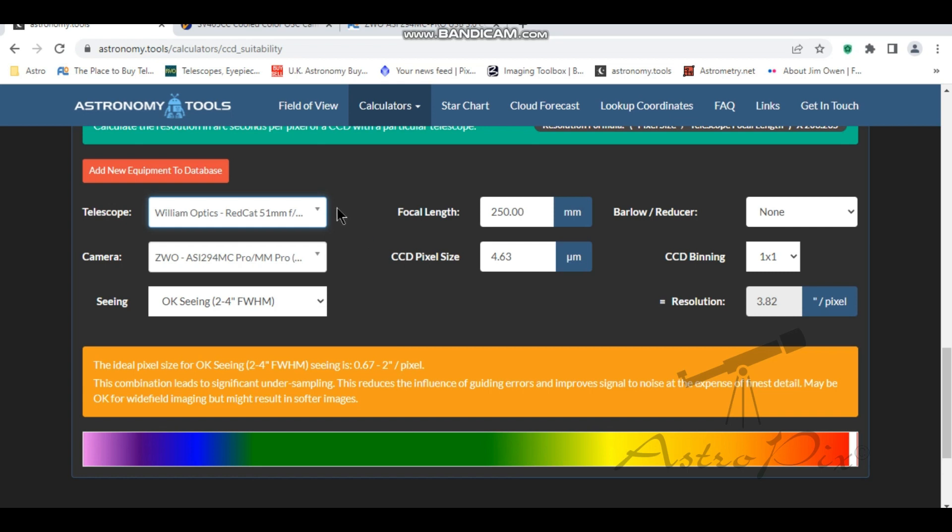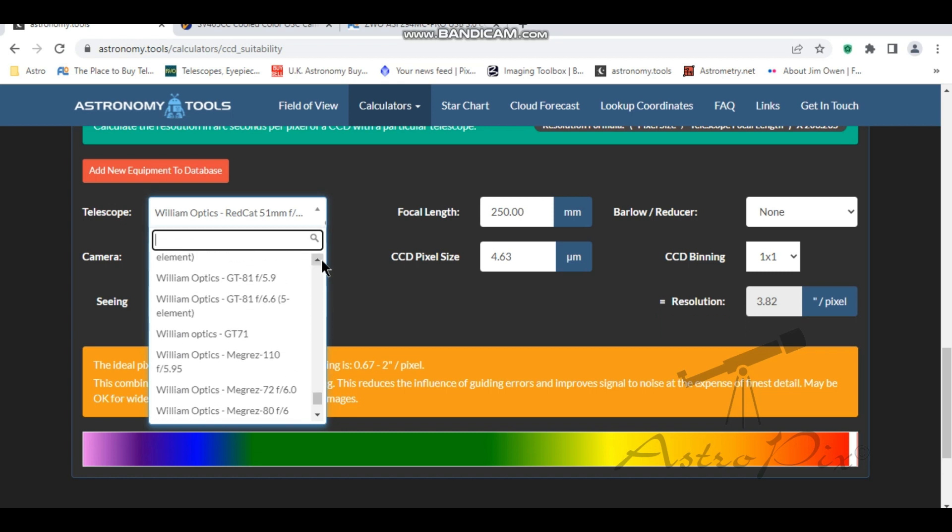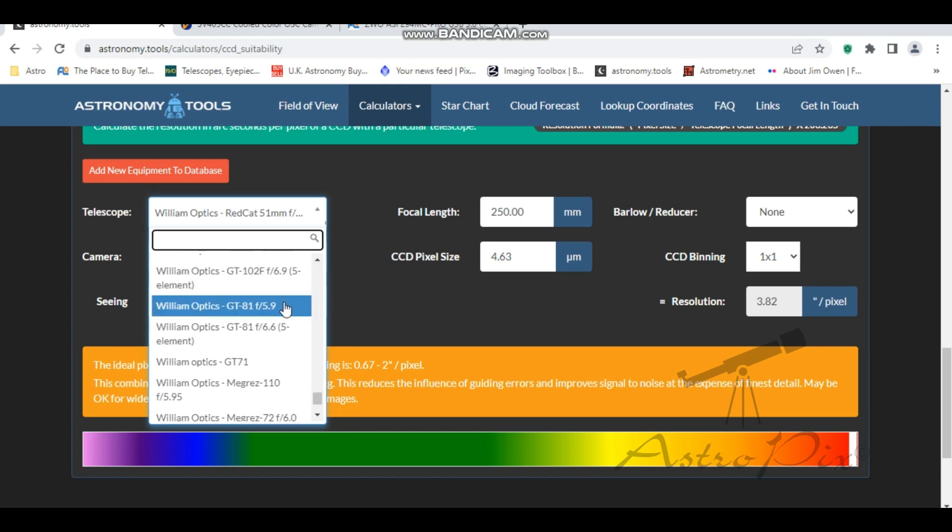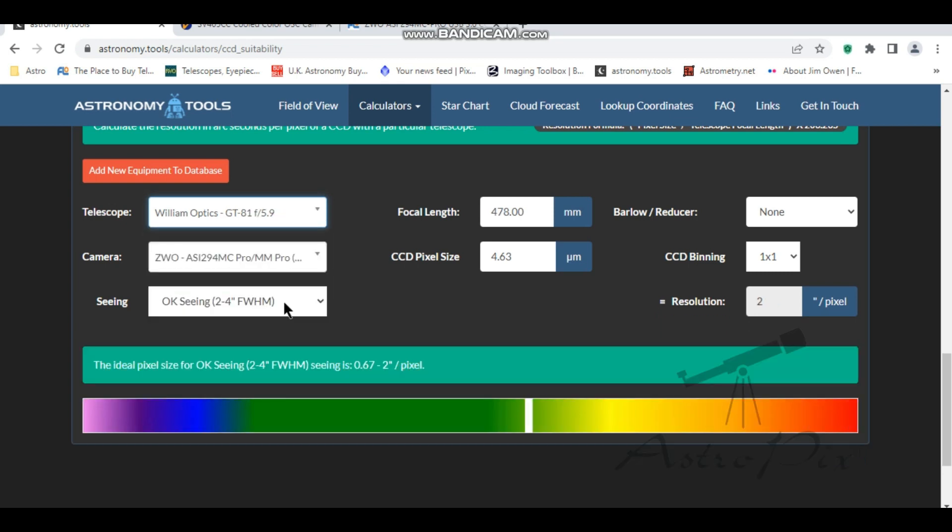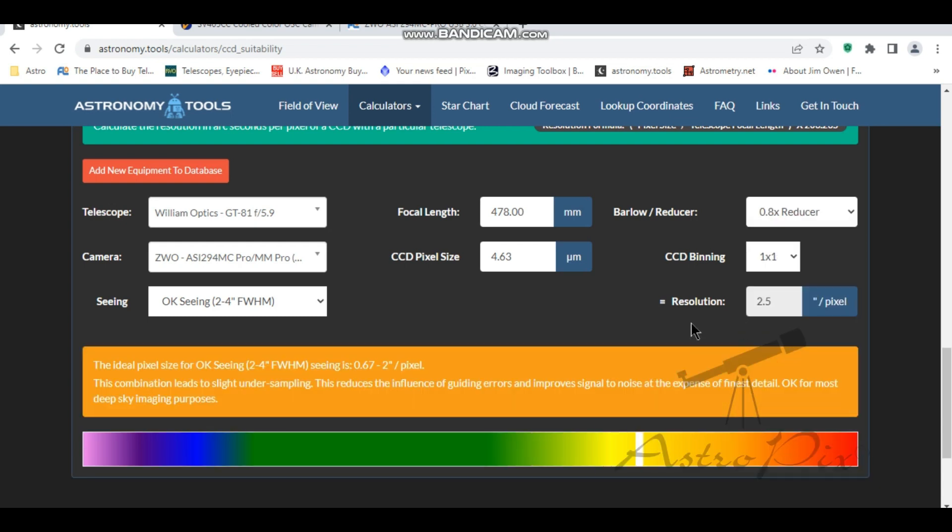So let's have a look and see what it would be like on my GT81. So without the focal reducer that I've got, it's a lot better. We do want that number down to as near as one as we possibly can. But that's not too bad. Let's have a look. If I put my reducer on, obviously it's going to take it the other way. So not great there at all. So it's not a really good compatible for what I'd consider a medium focal length scope.